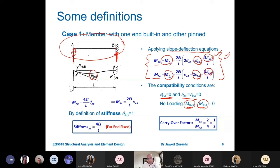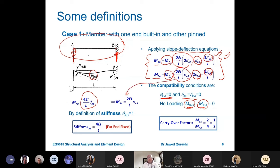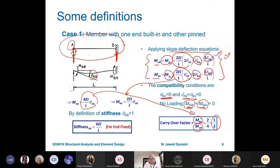Simplifying, we are left with MAB equal to 2EI over L times 2 theta AB, and MBA equal to 2EI over L times theta AB, as written in the expressions.